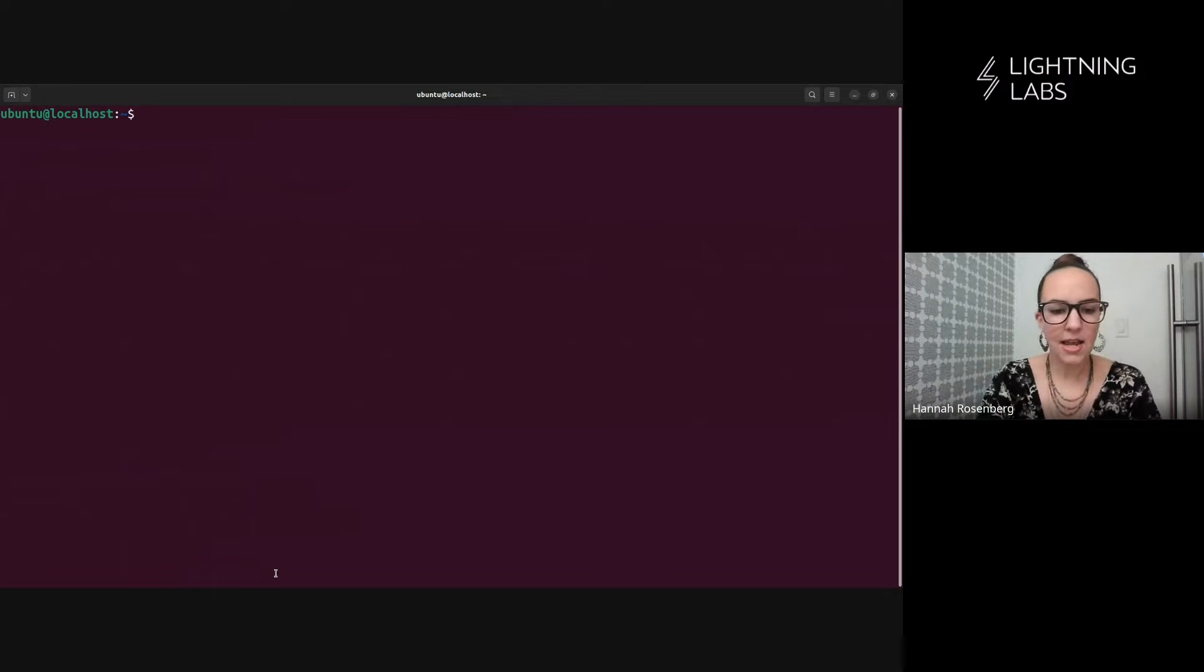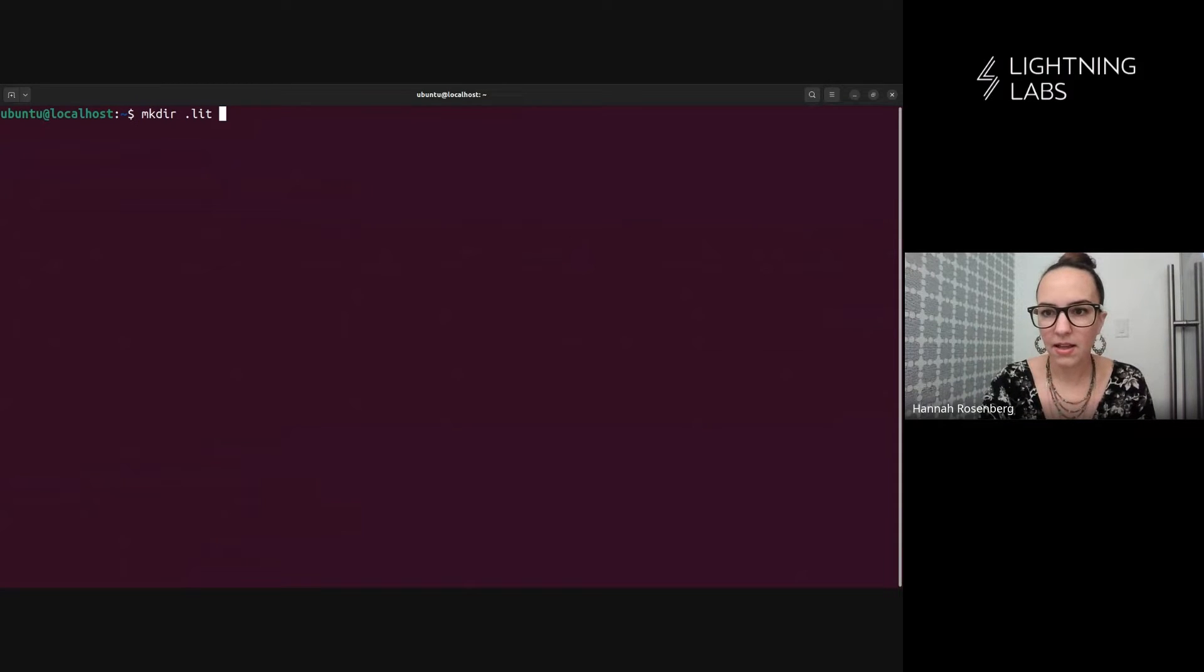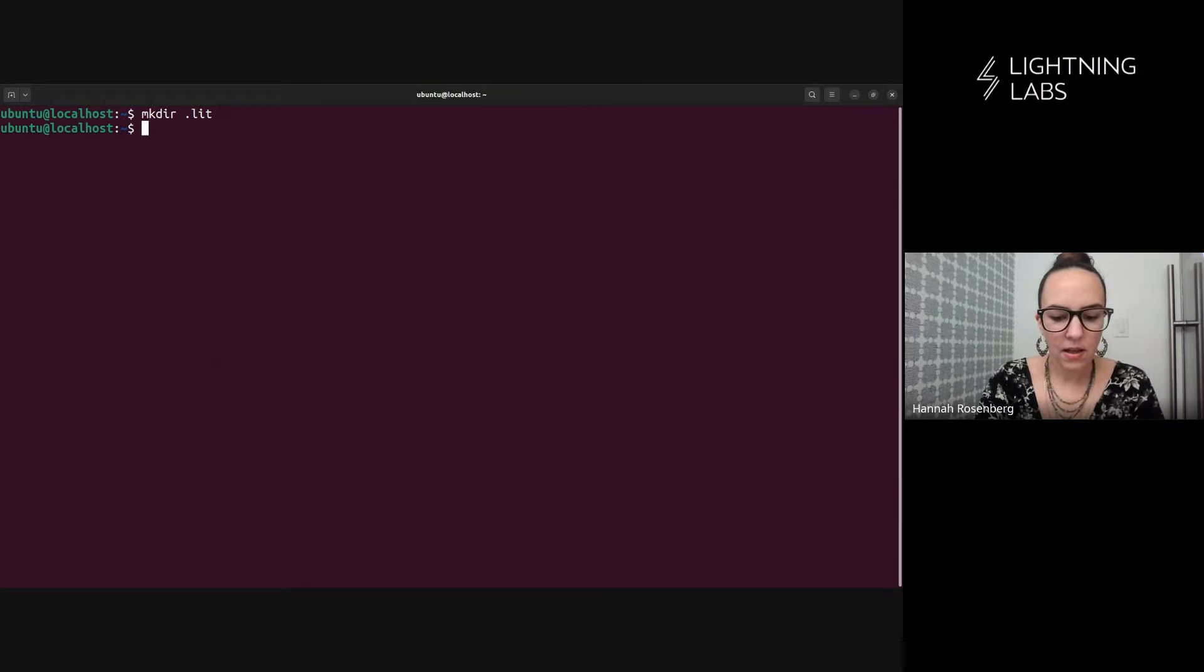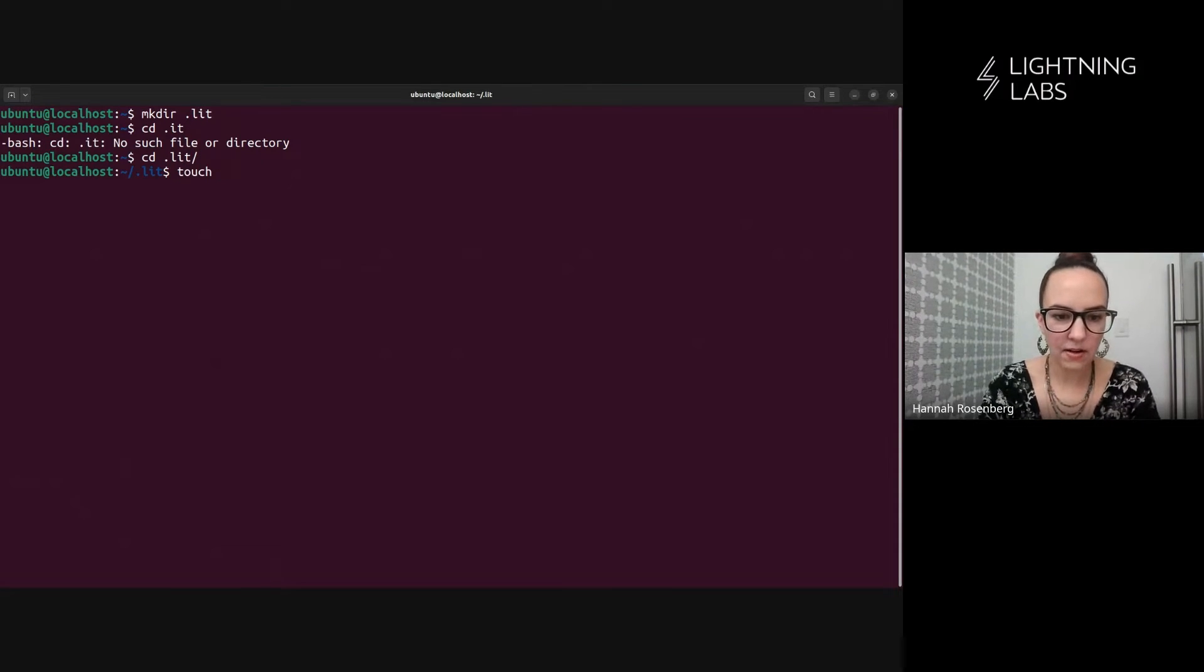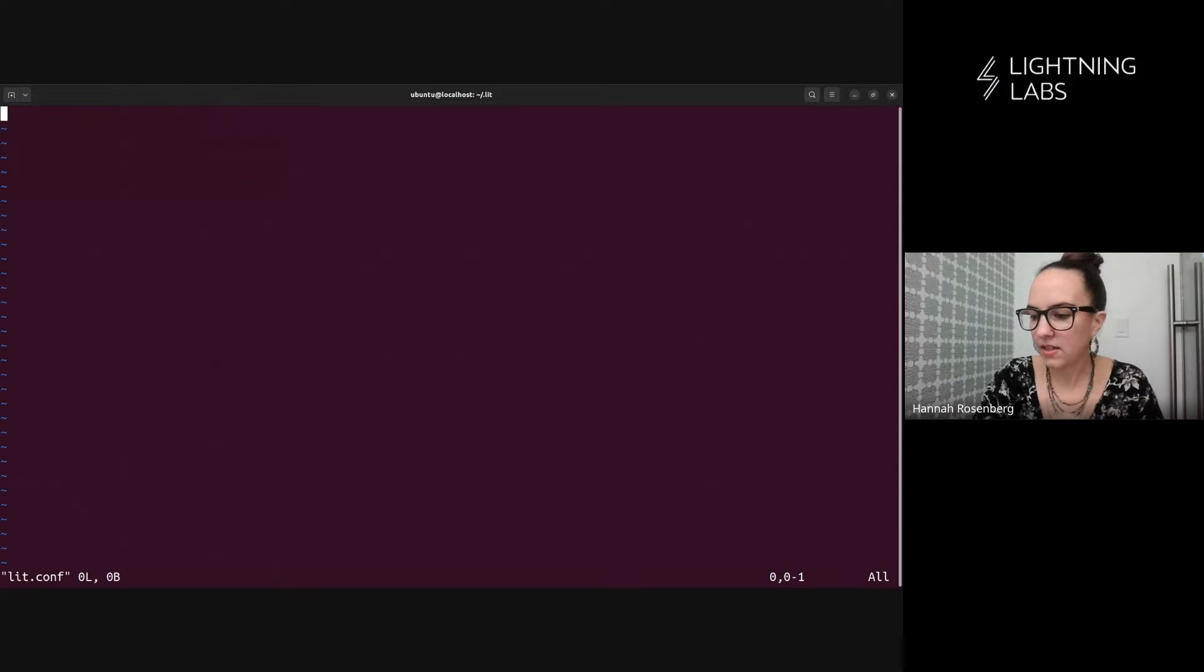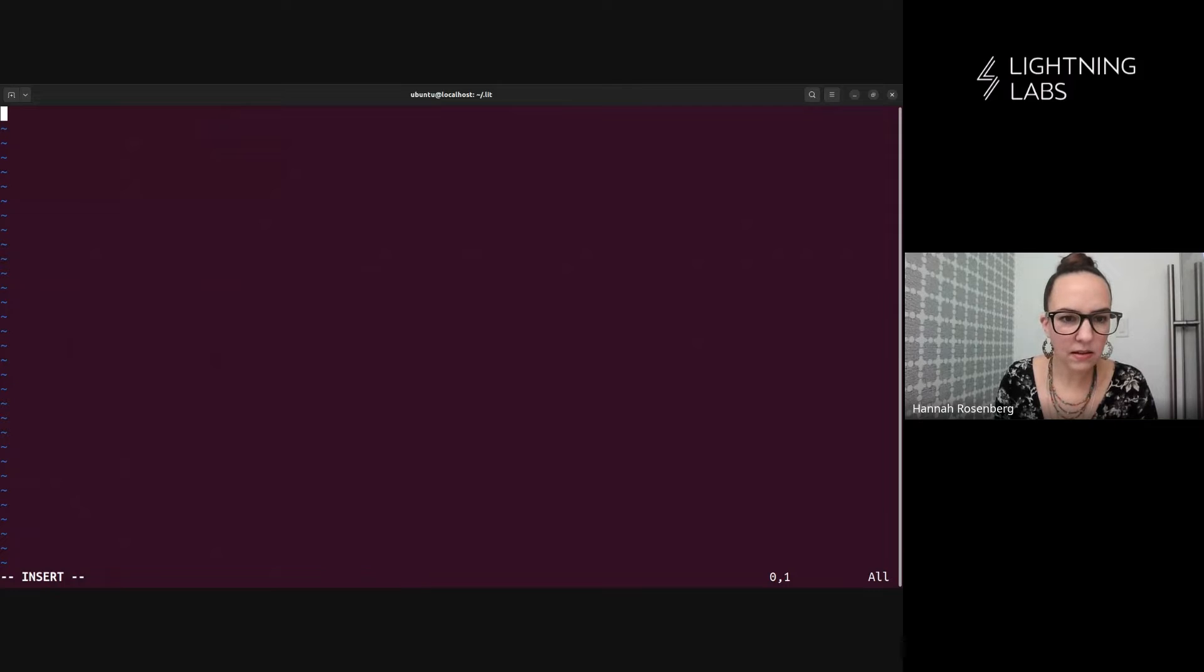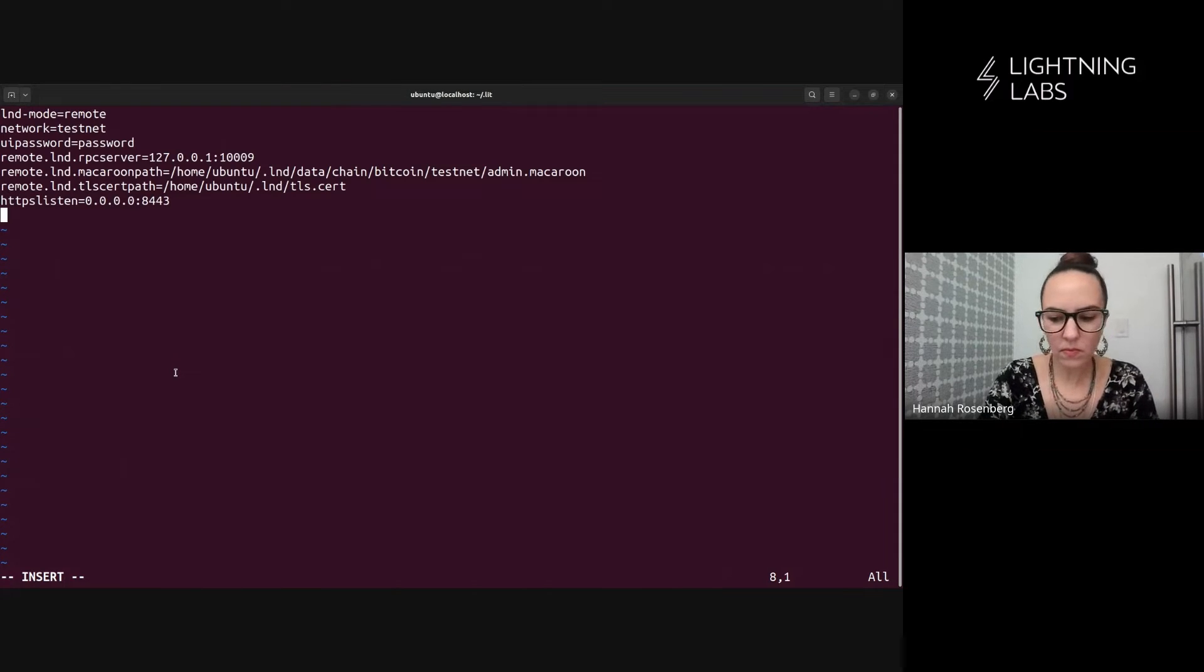So let's go ahead and set that up. What I'm going to do first is make a .lit directory, a data directory for lit D. So we're going to make that directory and we're going to head in there. And we're going to make a config file just called lit.conf.